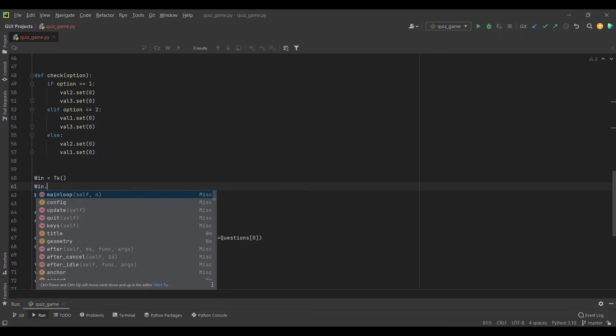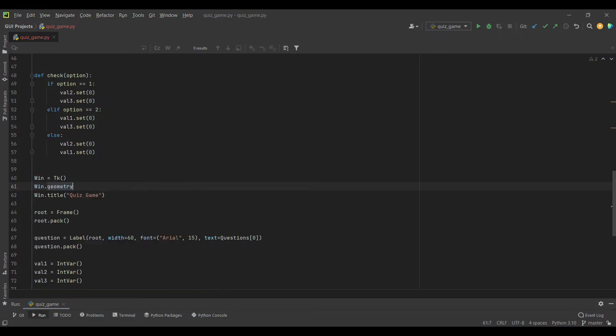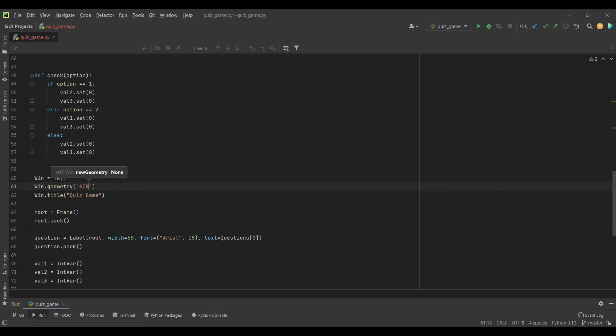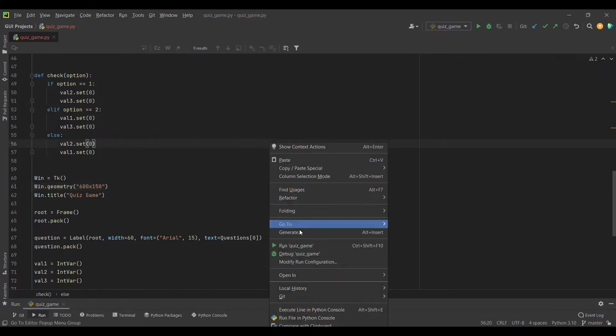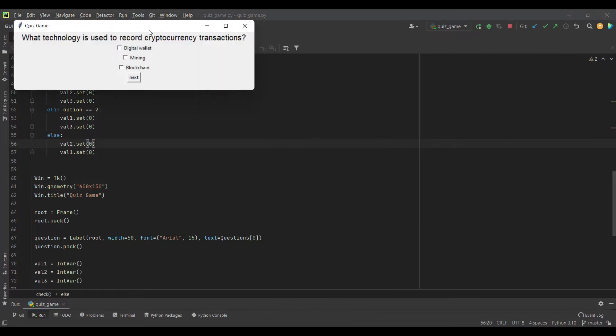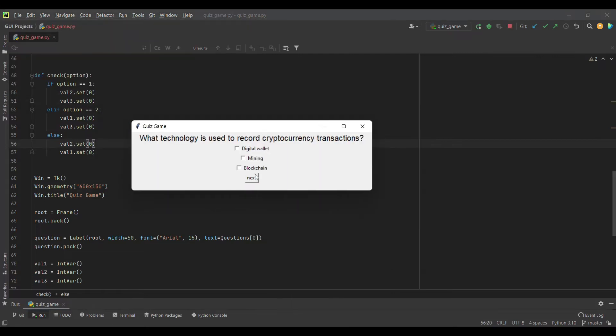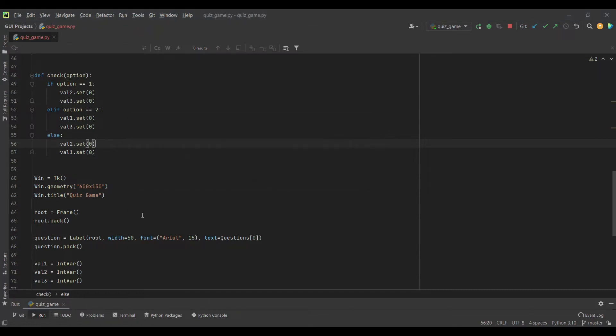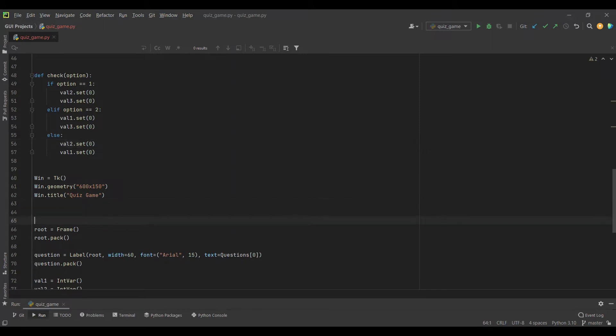I will pass 600 by 150. This specifies a fixed height and width. If I run this, you may not see much difference but the space here is increased. This looks fine, so that's why I added it.